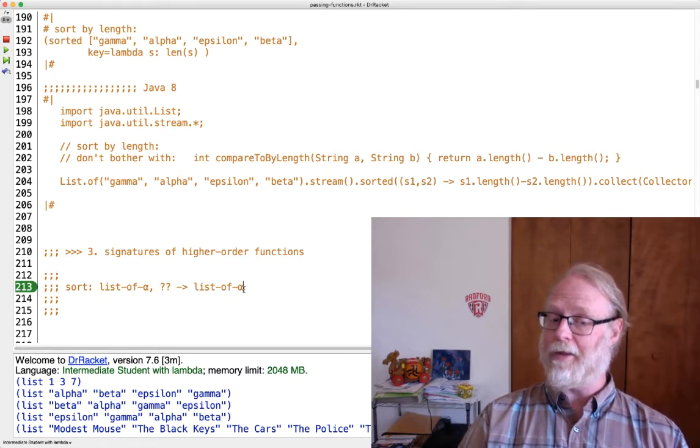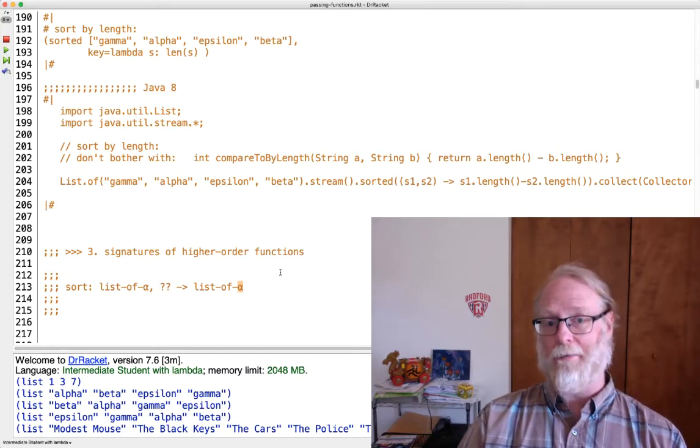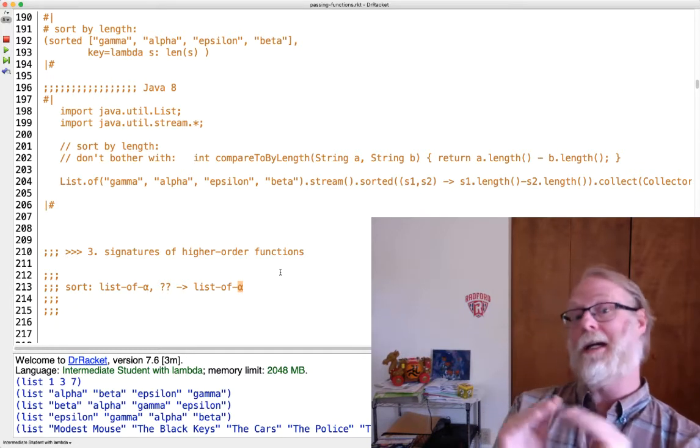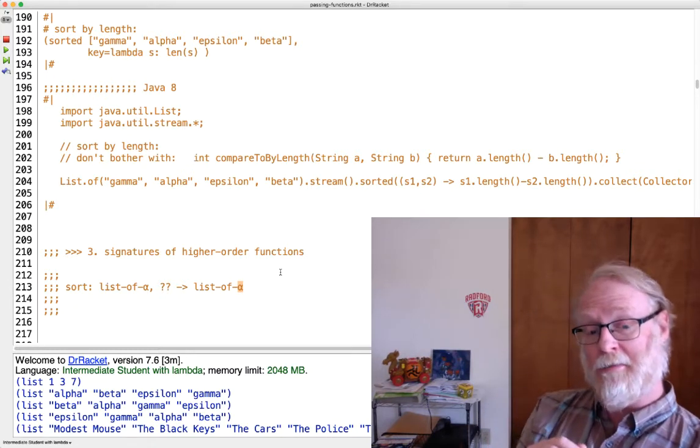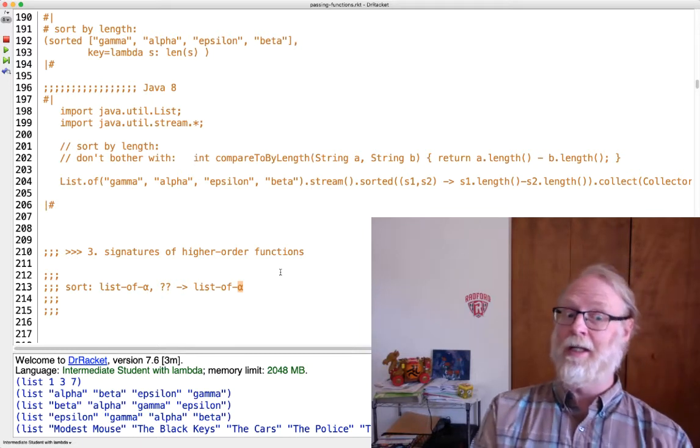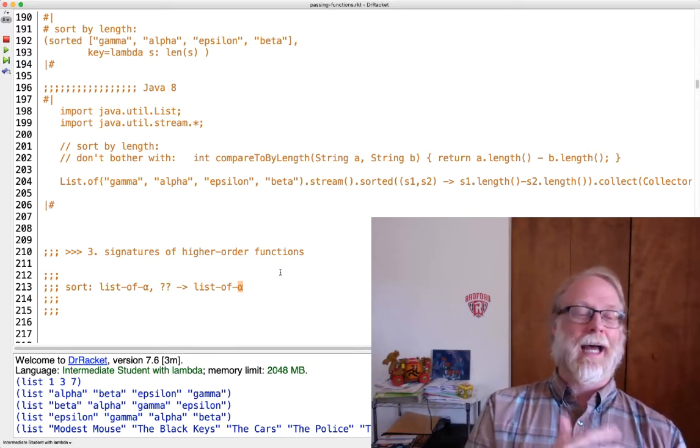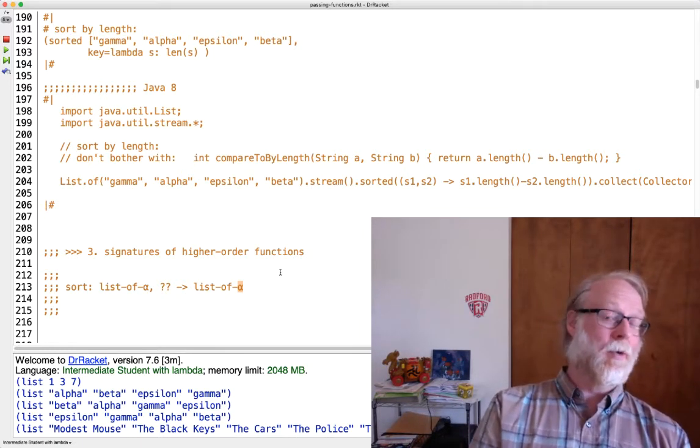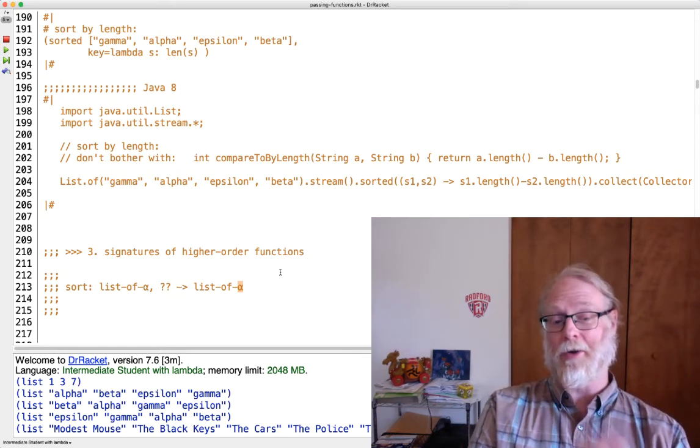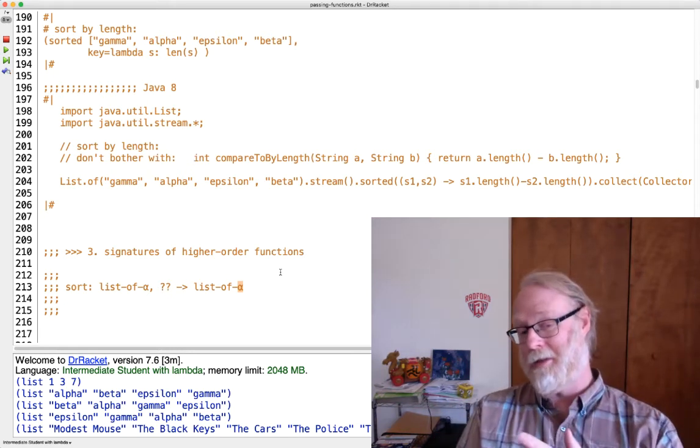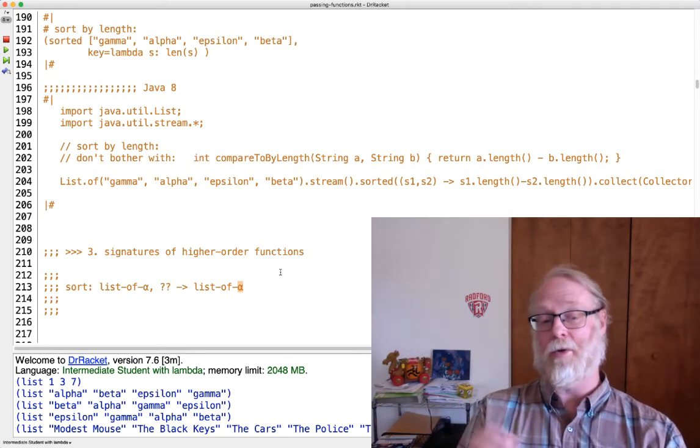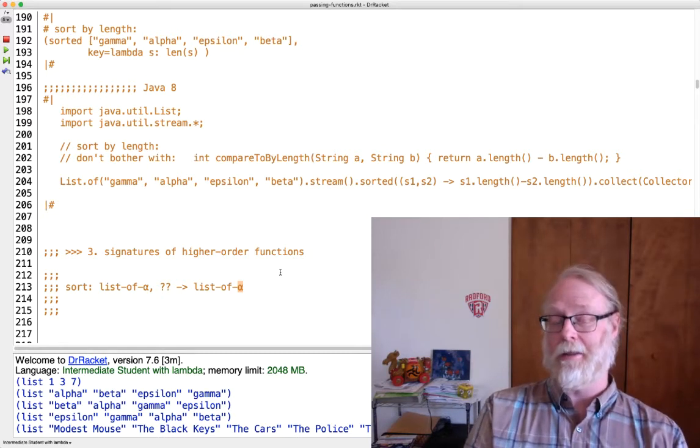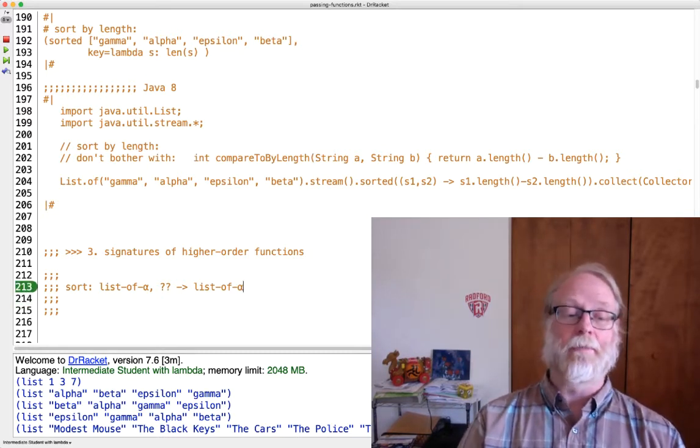And in Java, by the way, they often use angle bracket T or angle bracket E to represent these type variables. So it's a variable - alpha might be equal to string, or maybe we'll come back later to call sort and alpha might be equal to natural number or something else.